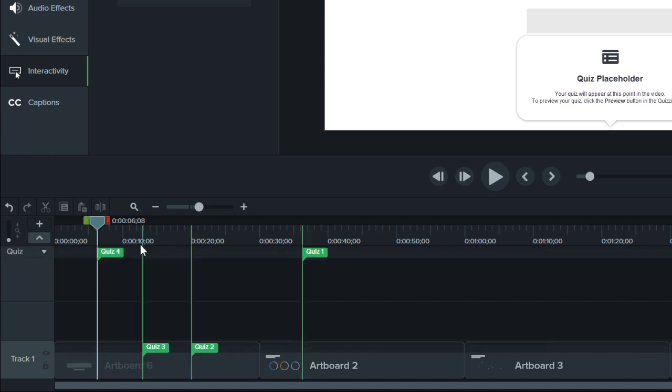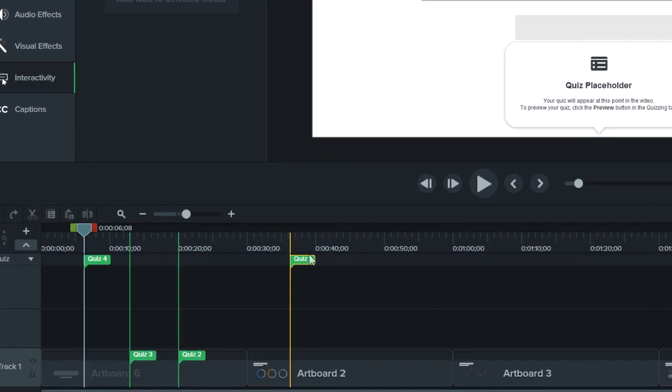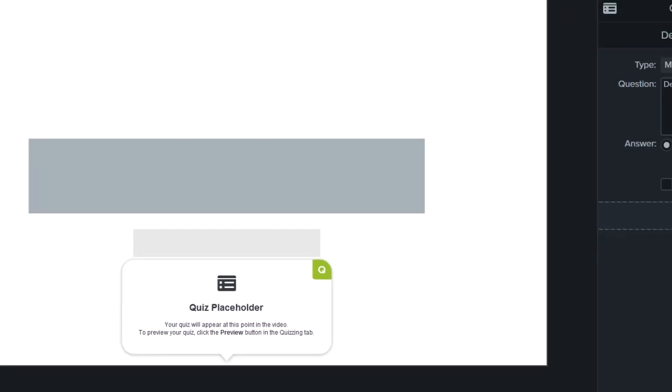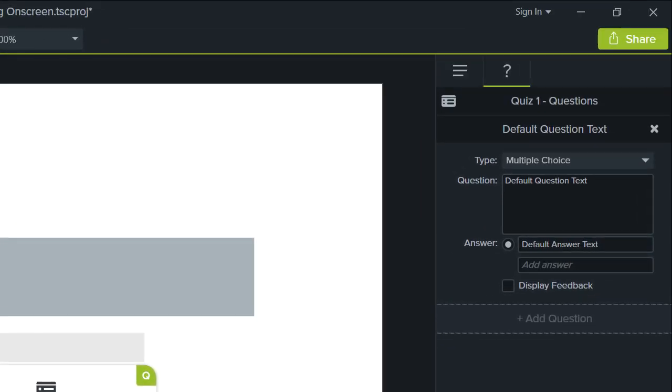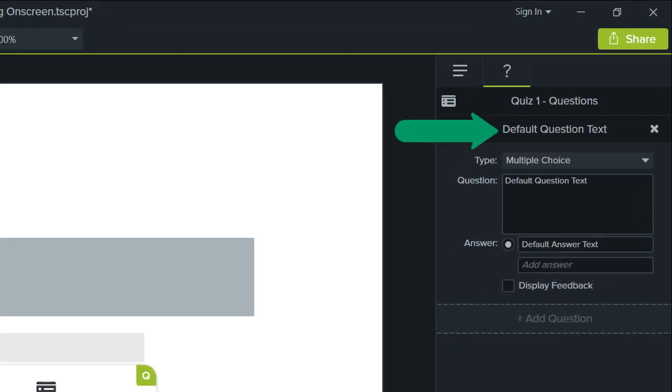With the quiz selected, add questions and modify quiz options in the Properties panel. By default, the Question tab is open with a blank question already added to help you get started.